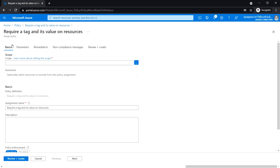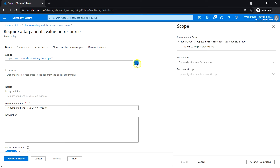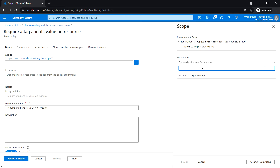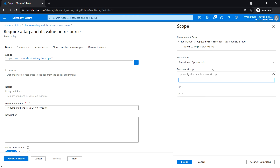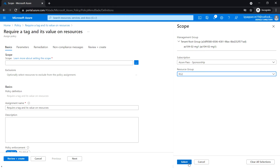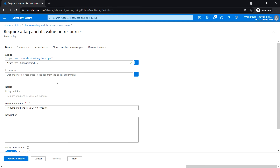Click on 'Assign'. We are going to specify the scope by clicking the ellipsis button — select the subscription and select the resource group to which we will apply this tag policy. I'm selecting RG2, then click 'Select'. Policies can be assigned at the management group, subscription, or resource group level, and there is also an option to exclude individual subscriptions, resource groups, or resources.